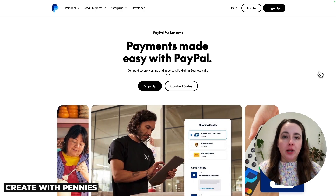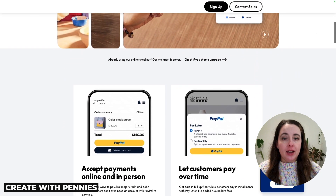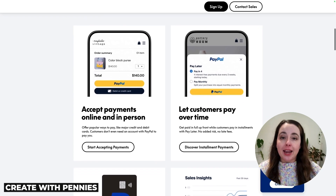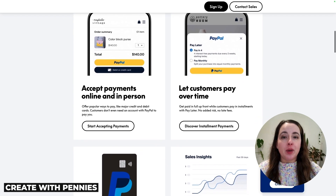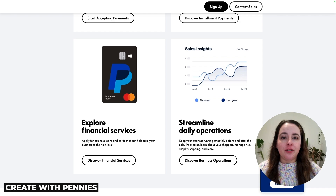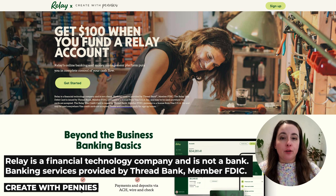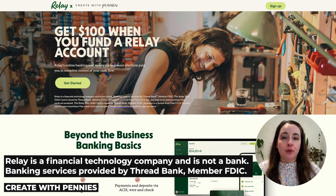In this video, I'm going to show you how to open up a PayPal for business account. With a business PayPal account, you can accept payments online and in person, allow your customers to pay over time, and you have access to a ton of other financial services. It's a great option, so let's get into it. This video is sponsored by Relay, the business banking platform that I use for my own business. I've found that PayPal and Relay together are the perfect solution for me as a digital product seller.